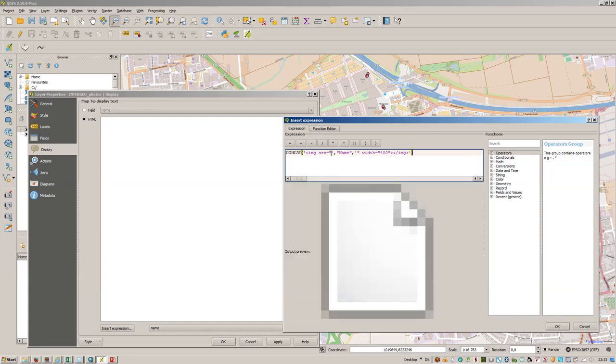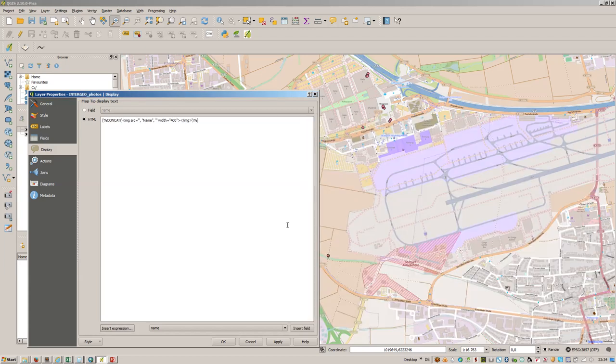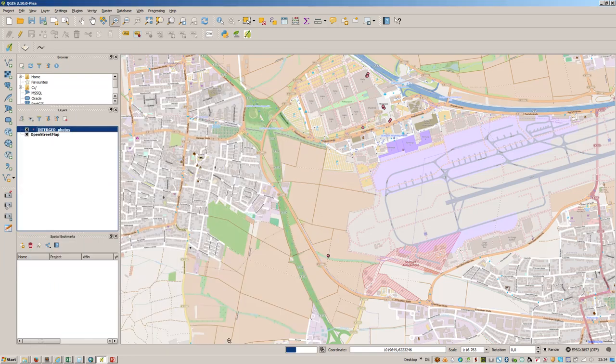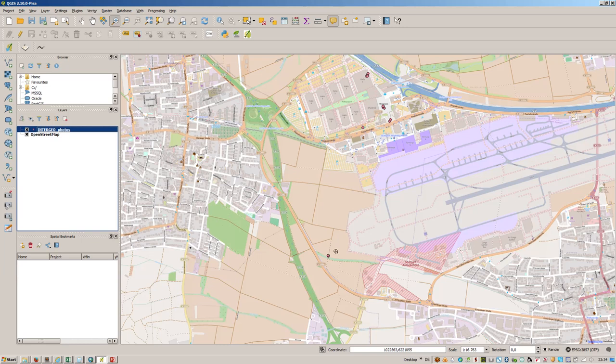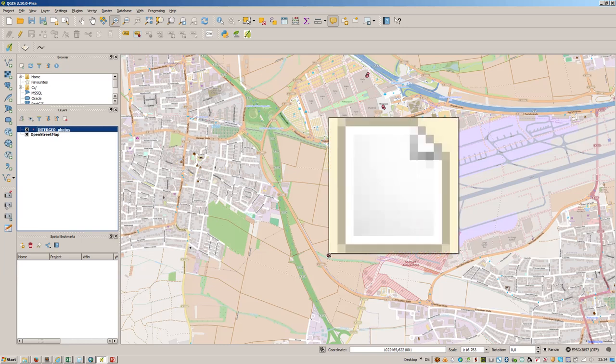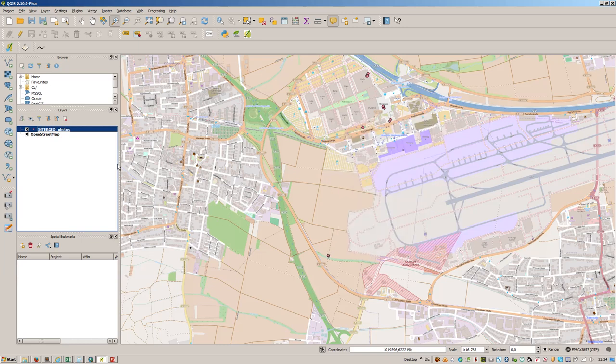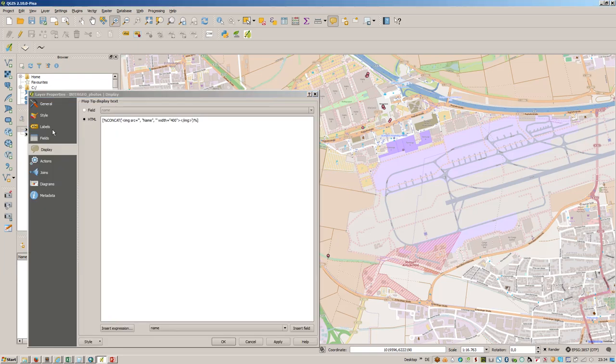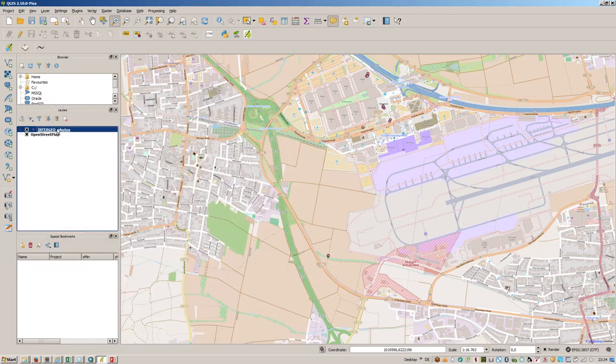Let's just press on okay. Now activate the map tips. Let's check whether this works. There is an image but it's not available.